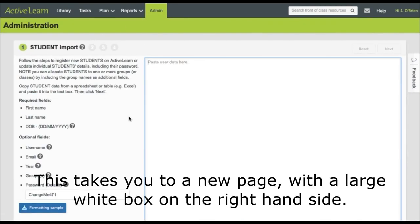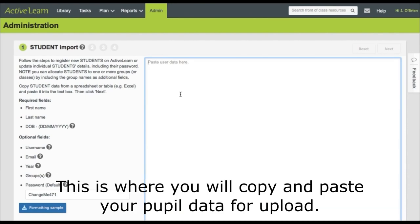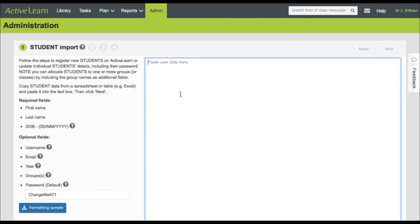This takes you to a new page with a large white box on the right hand side. This is where you will copy and paste your pupil data for upload.